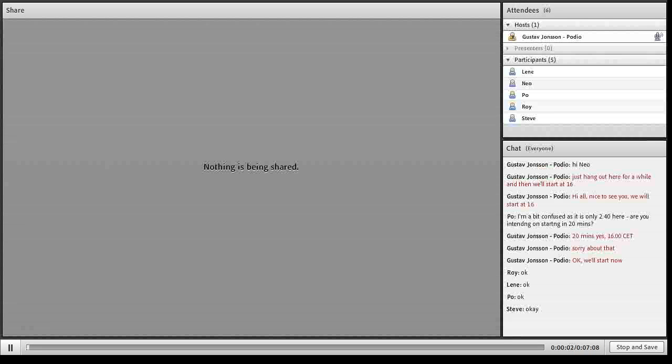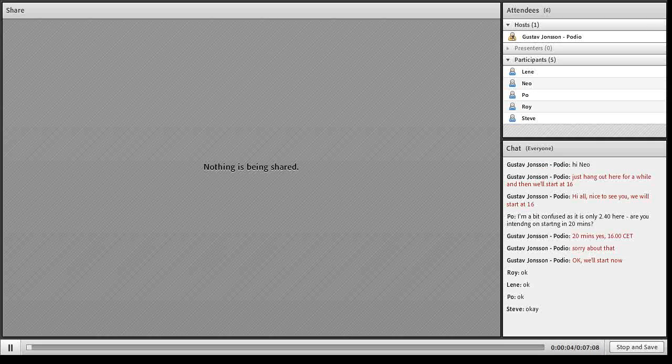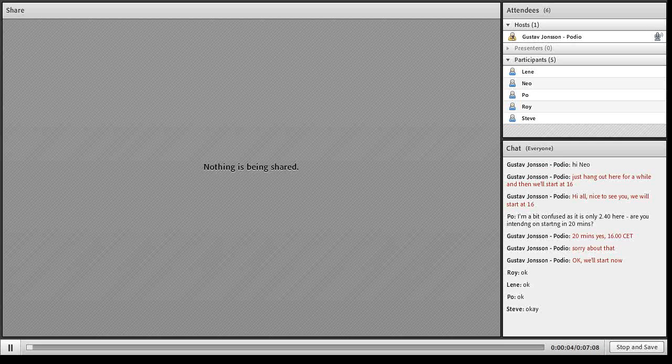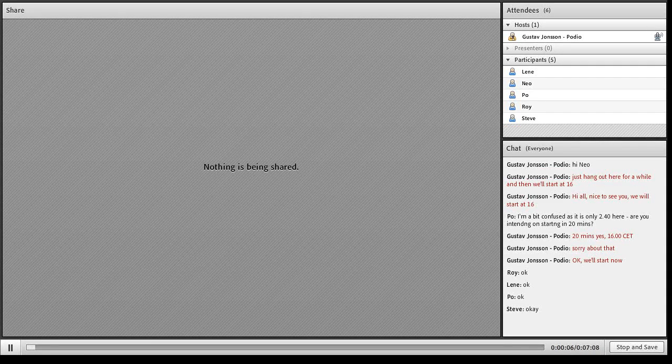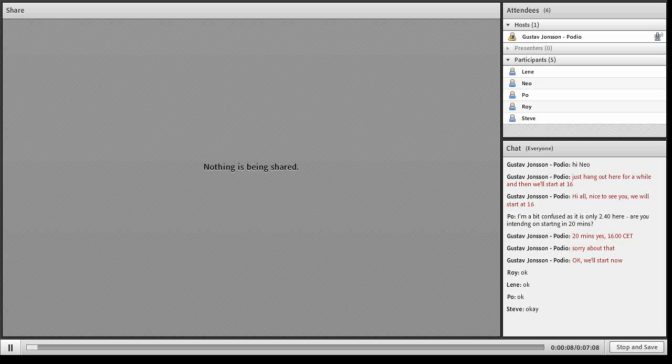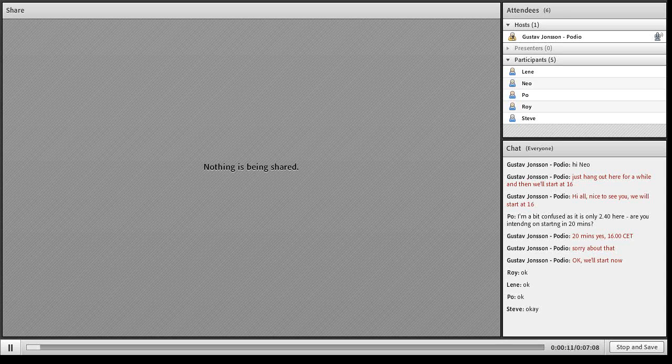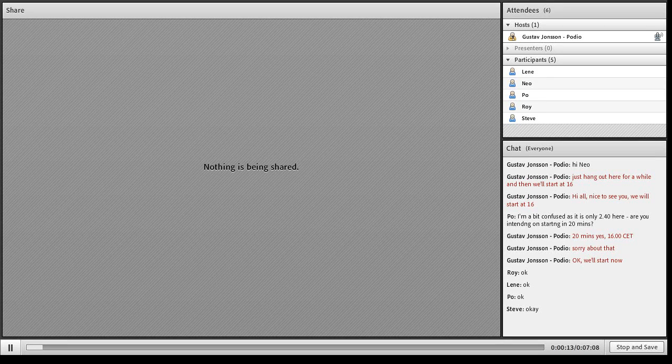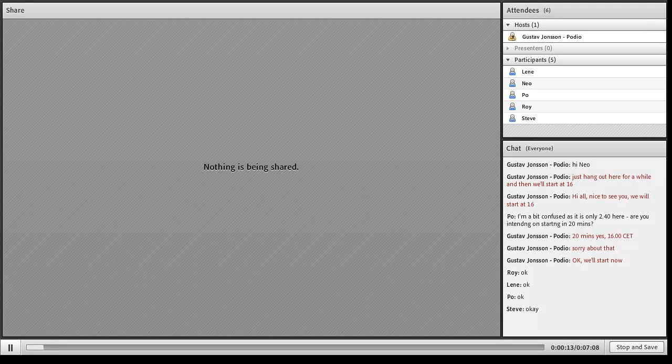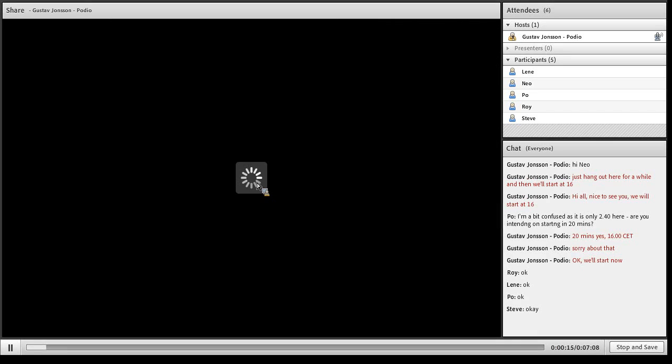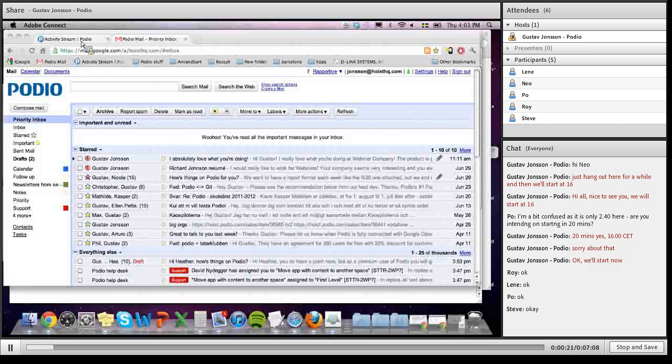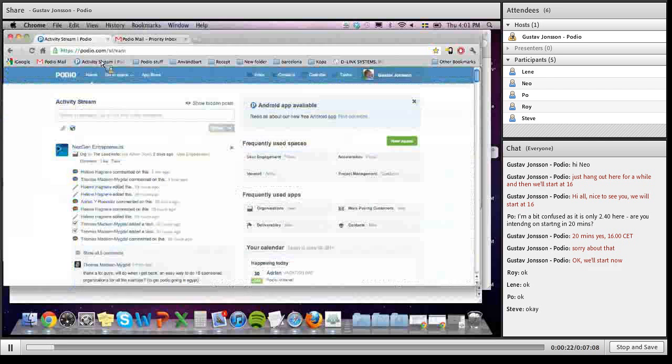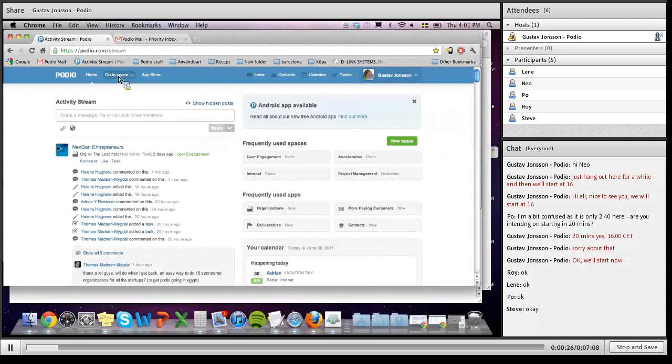Welcome to the email into app webinar. For this webinar I will try to show you some use cases of the emailing into app in Podio. I will share my screen and I hope you see this as well. Just go full screen here.